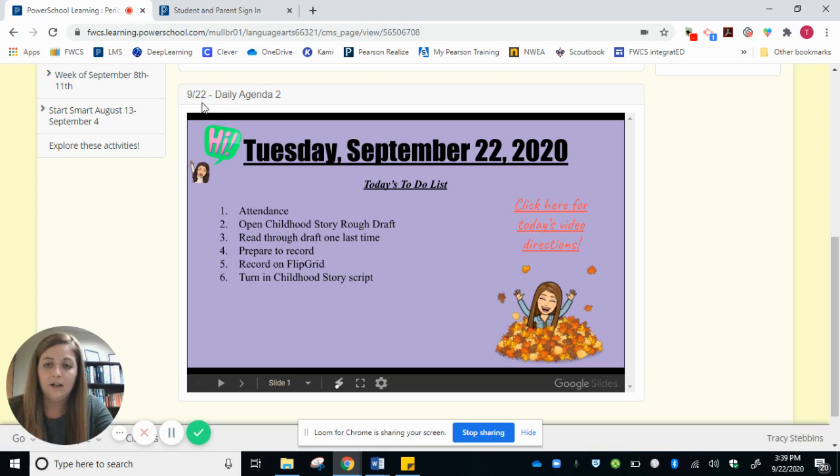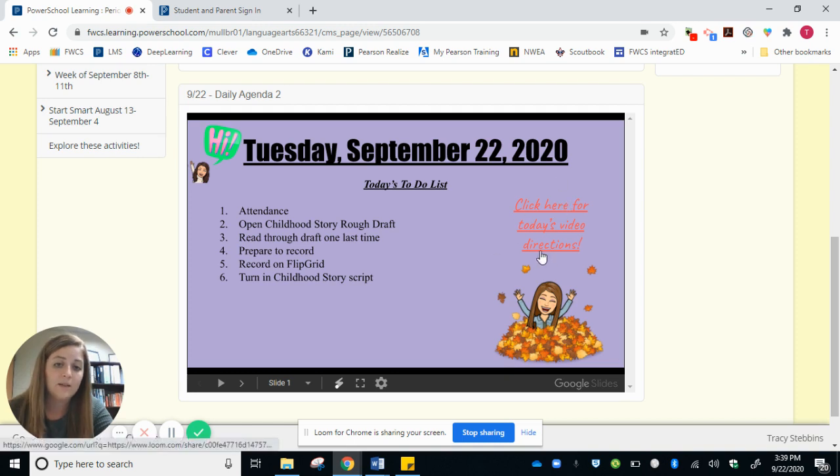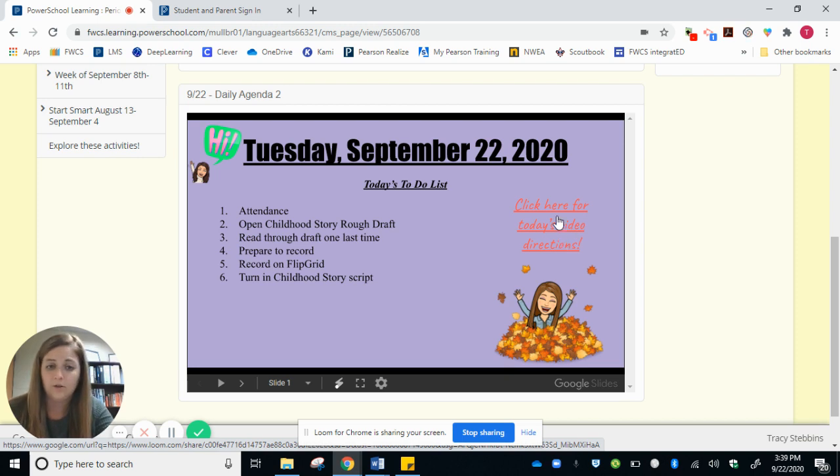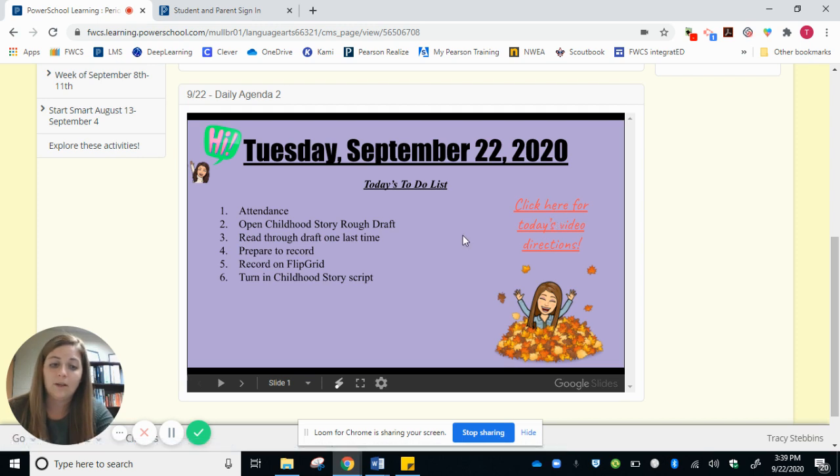And then down here is our daily agenda. So there will always be a to-do list and there will always be an overview and it'll always say click here for today's video directions. This will give your student a complete overview of what we're doing for the day.